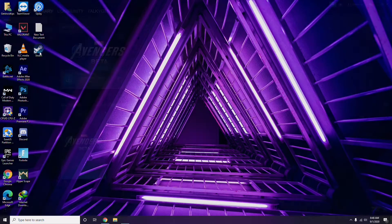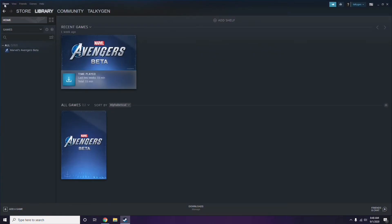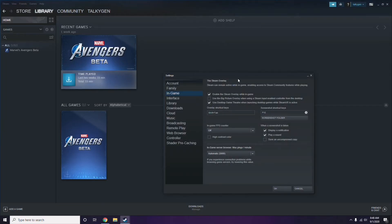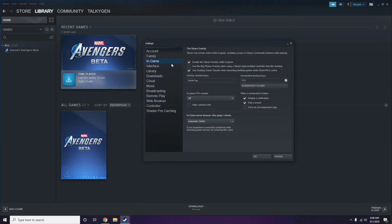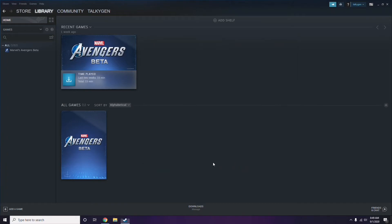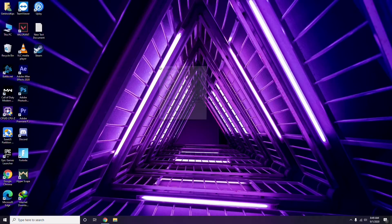Click on Steam, go to Settings, then go to the In-Game option. From there, you'll see a checkbox for enabling the Steam overlay while in-game — you have to uncheck it, meaning disable it. Then click OK.